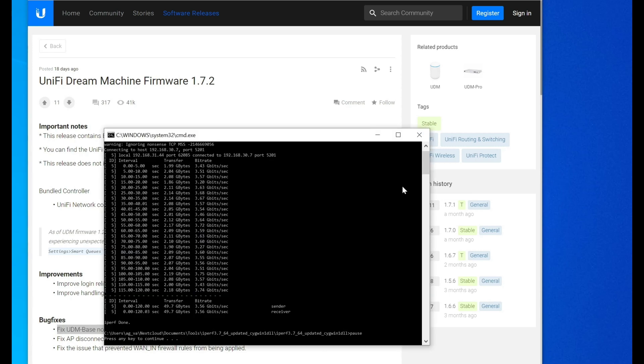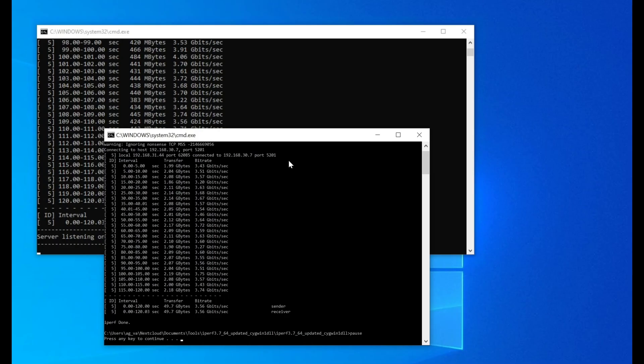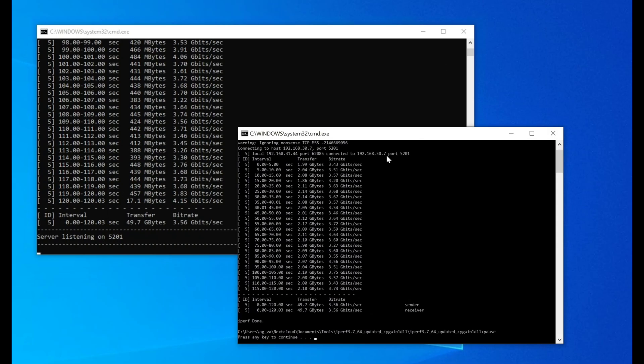So if you look here, I have an iPerf that I ran between the machine that I'm on and the server that I have set up with an iPerf agent running. And you can see here that I am getting results which are pretty consistent with what I should be getting with IPS turned on.